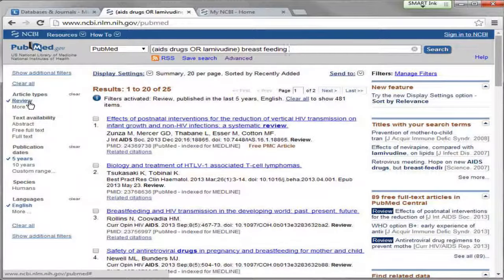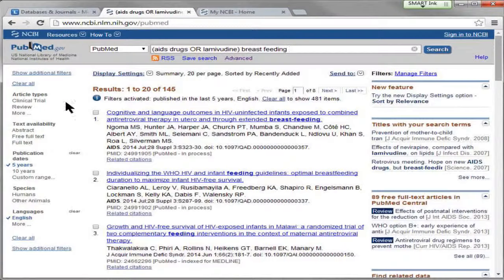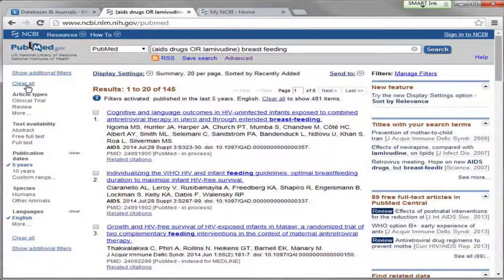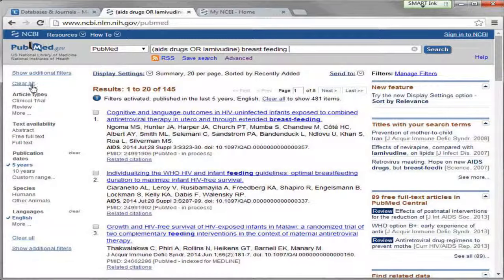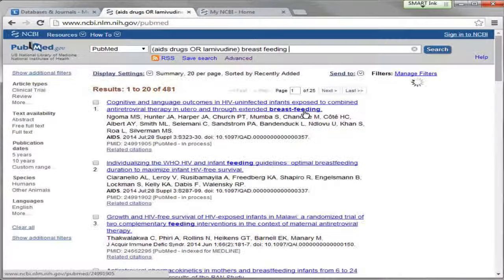If I want to remove any of these filters, I can just click that filter again and it will remove it and take me back to the results I had before. It's usually a good idea to remove your filters when you're done with your search, because sometimes you'll think you did a very ineffective search when you're actually just getting zero results because you forgot to clear your filters.